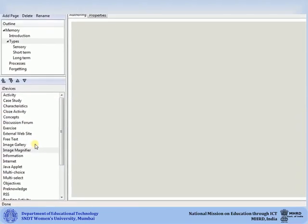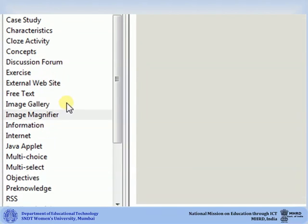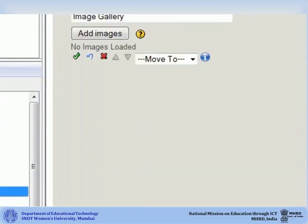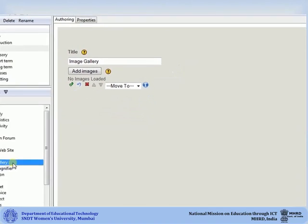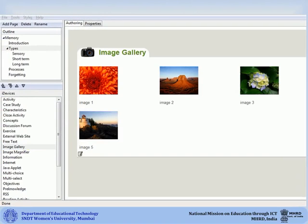The Image Gallery iDevice allows you to add a gallery of images to your course. You can add as many images as you like by clicking on Add Images. Then when you click on Done, the images that you had added will be displayed in the image gallery.